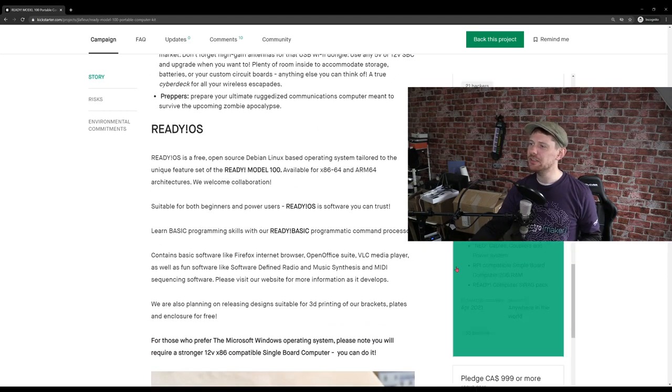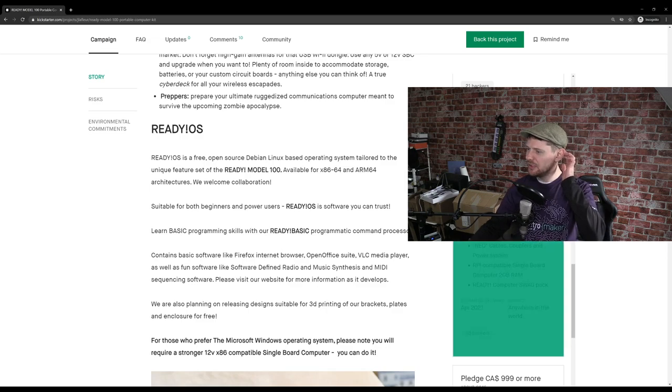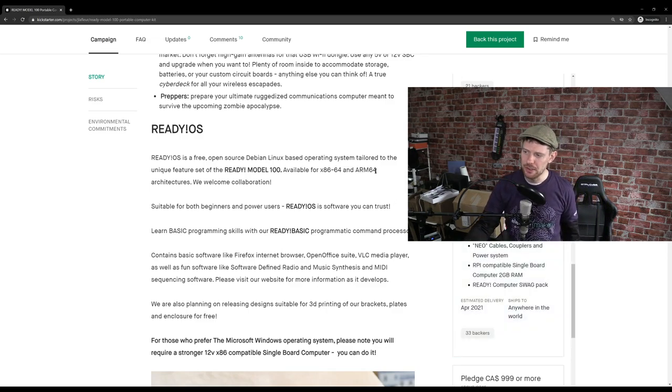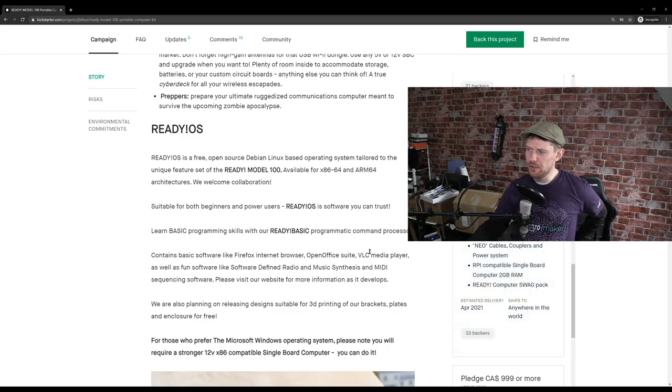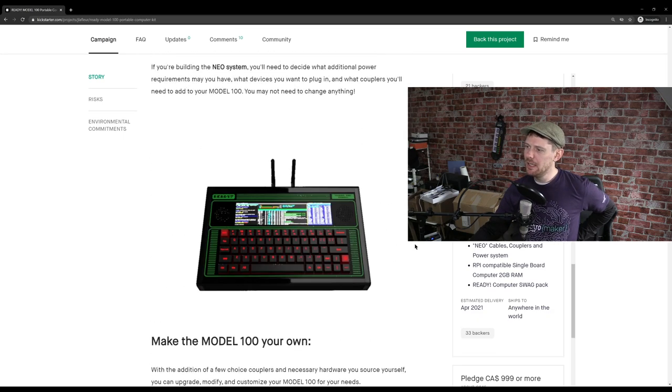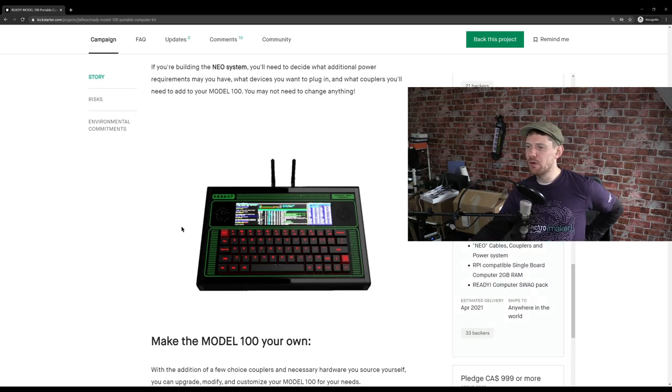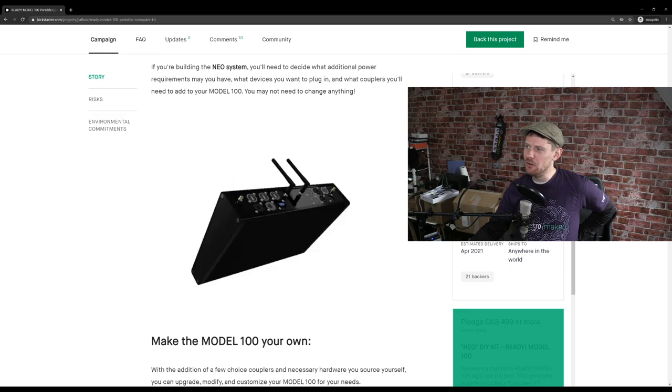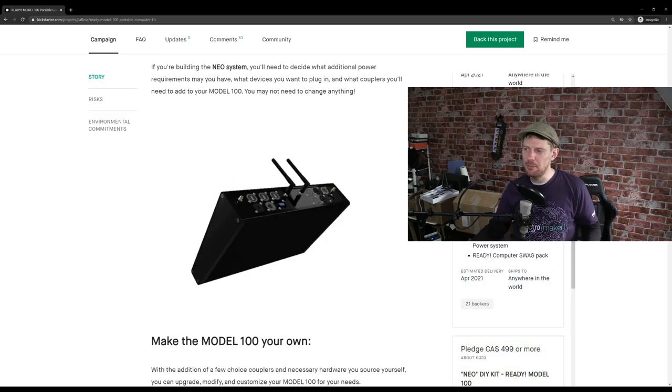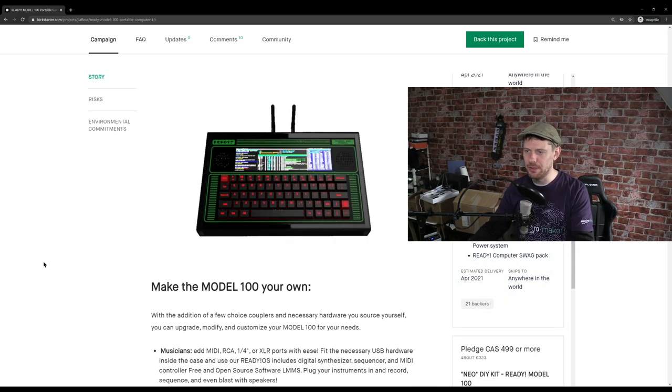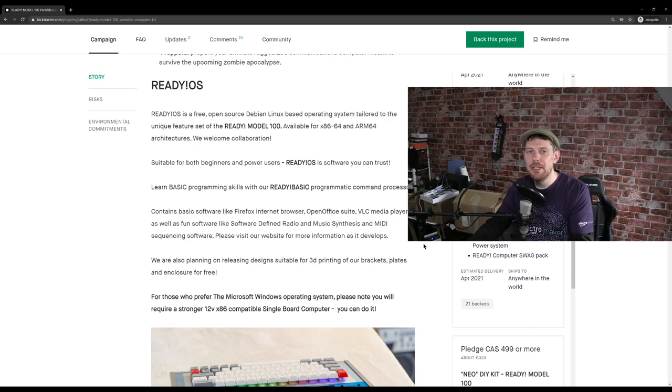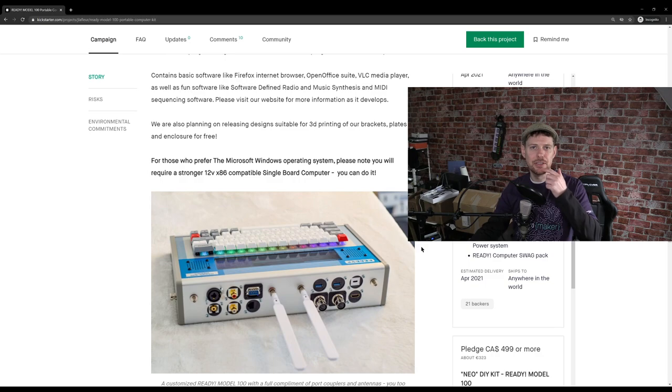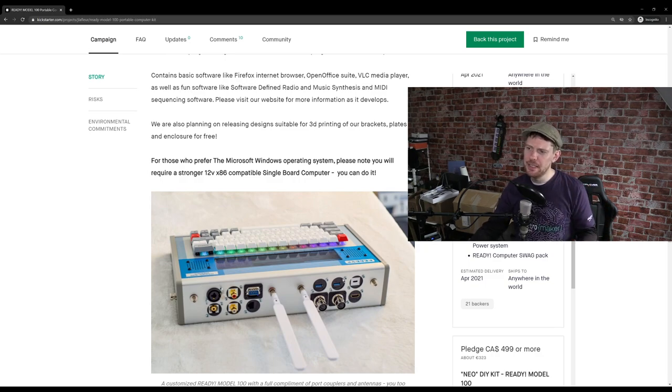But yes, in short, you can get a version called the Neo DIY kit, which is just complete and ready to go. And it is €323, estimated delivery in April 2021. And that includes the Ready Model 100 base kit, which is the PCB I already mentioned and the aluminium enclosure. It also comes with a Pi with 2 gigs of RAM. What I would probably do if I was going to get it is I would get the Neo version, but without an SPC. And I'd put a slightly beefier Raspberry Pi in there. And you also get access, of course, to the operating system. They have designed specifically for the Model 100.